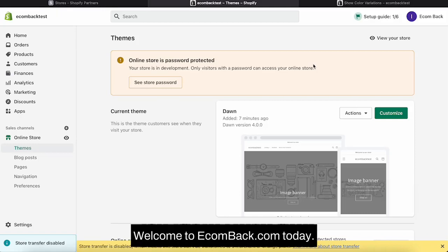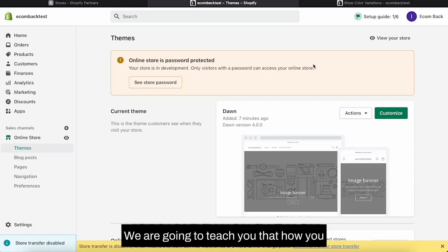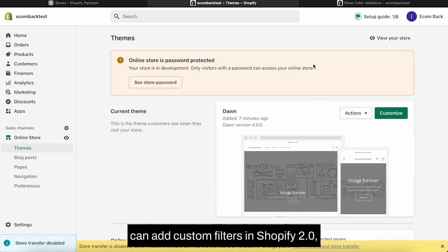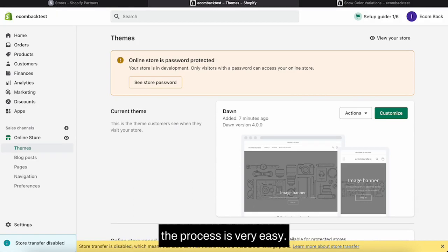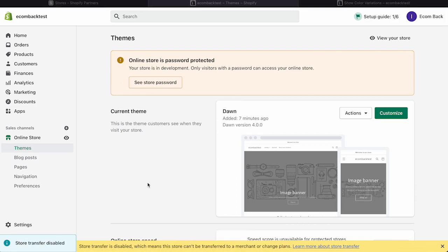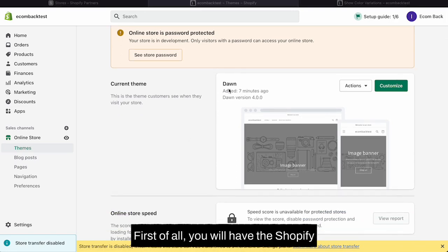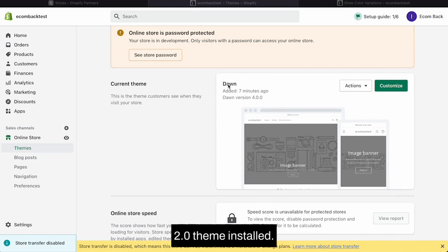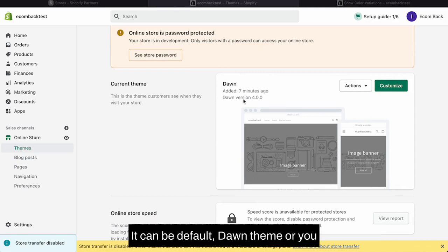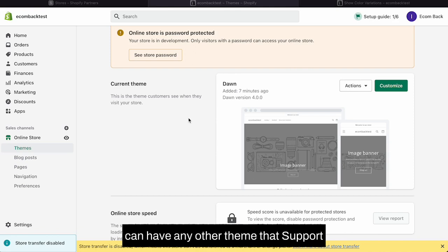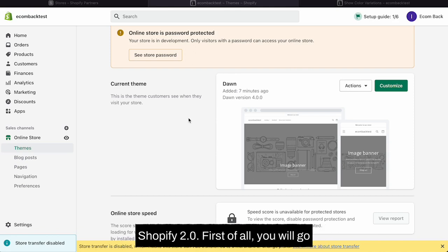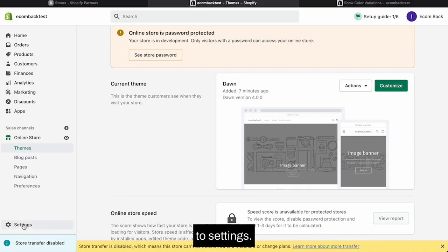Hello everyone, welcome to ecomback.com. Today we are going to teach you how you can add custom filters in Shopify 2.0. The process is very easy. First of all, you would have the Shopify 2.0 theme installed. It can be the default Dawn theme or you can have any other theme that supports Shopify 2.0.